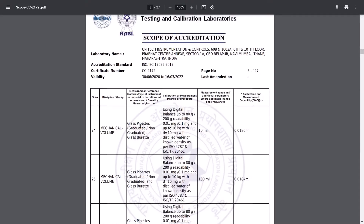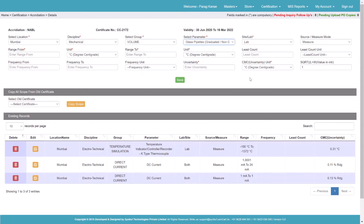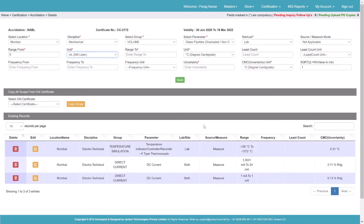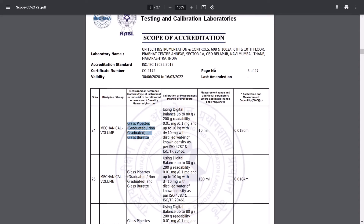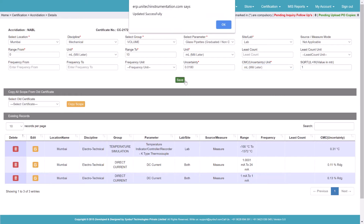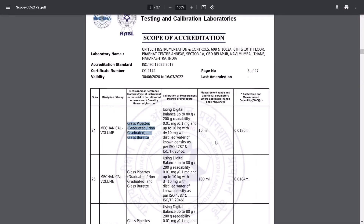This is the given parameter in the accreditation body. This is a facility for lab — I'll select accordingly. This is source/measure — not applicable in this case, so I will select Not Applicable. The range is 10 ml, so I will enter 0 ml to 10 ml. My uncertainty is 0.018 ml — 0.0180 ml. This is my way to update this case.